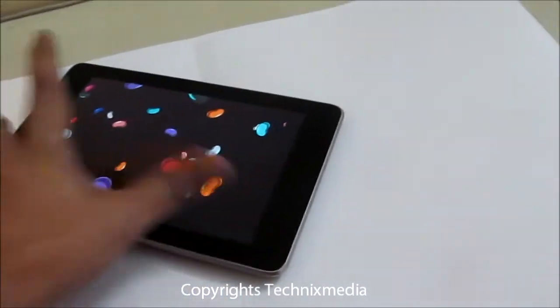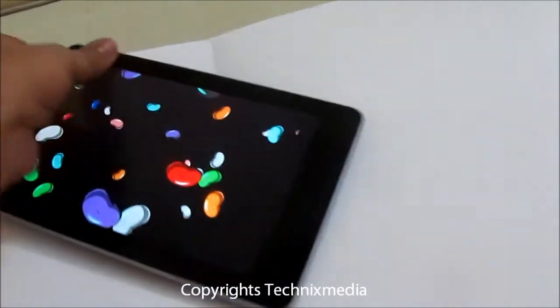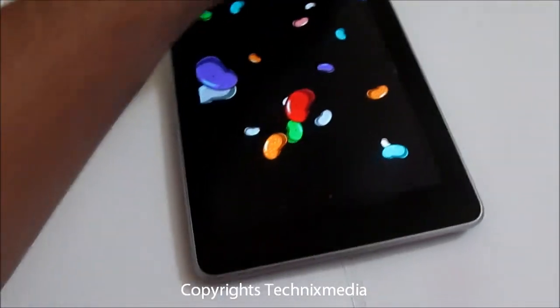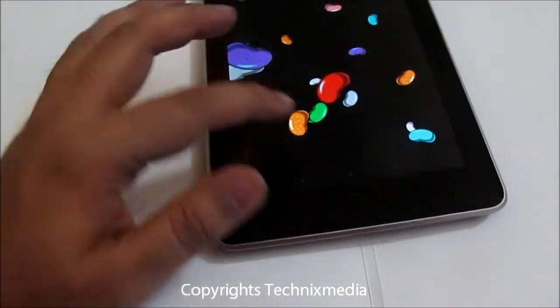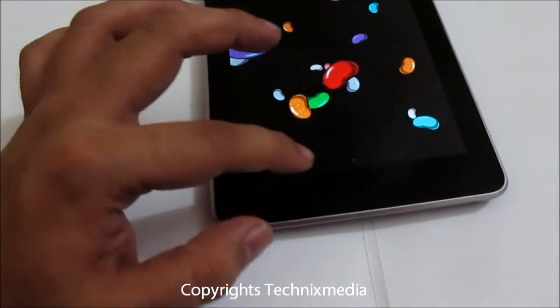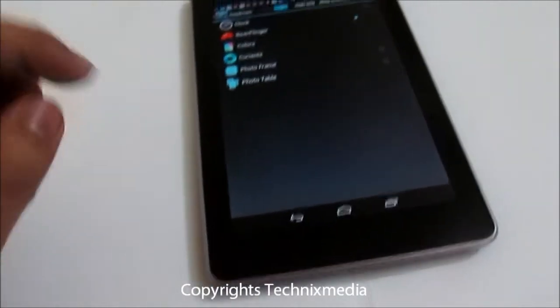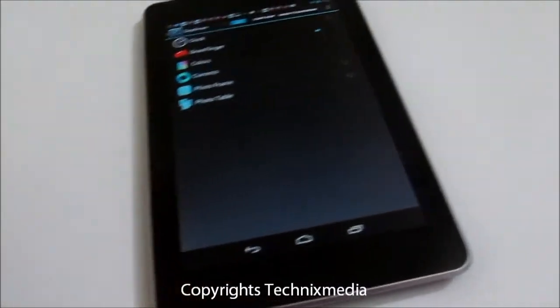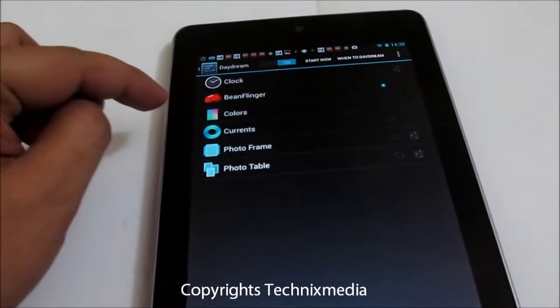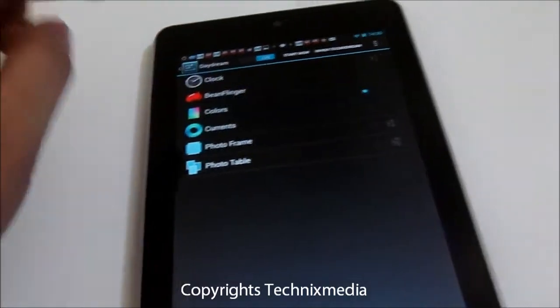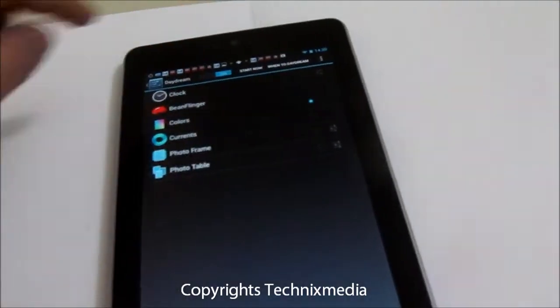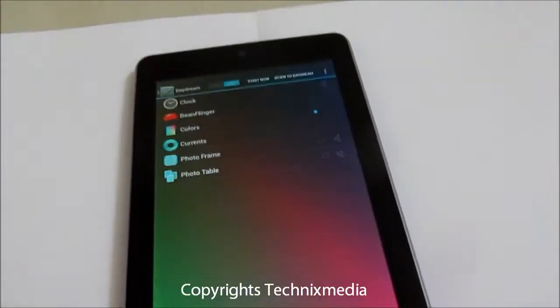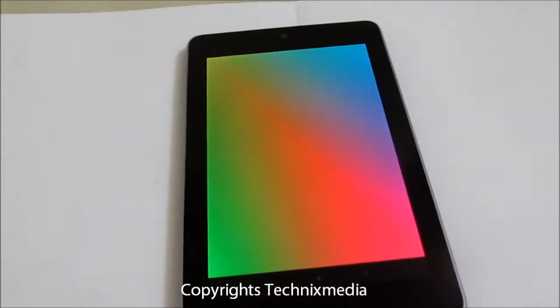In case you want to get away from the Daydream, you can tap on the bottom controls which are shown on the screen. Then you have Colors, which will display different colors on your lock screen when you leave your device idle.